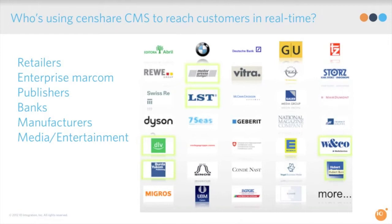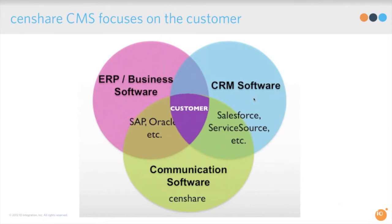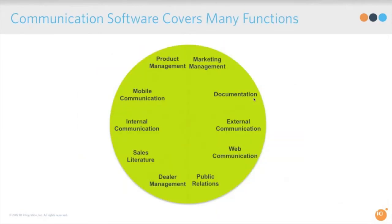So if you start to think about the way companies run their businesses today, you can kind of think about them having three different types of platforms to run their operations. And you can easily split them into your ERP, the customer relationship management system CRM, and communication software being a very large category. And that's where Censhare falls. Communication software, that segment we looked at before, covers many different functions.